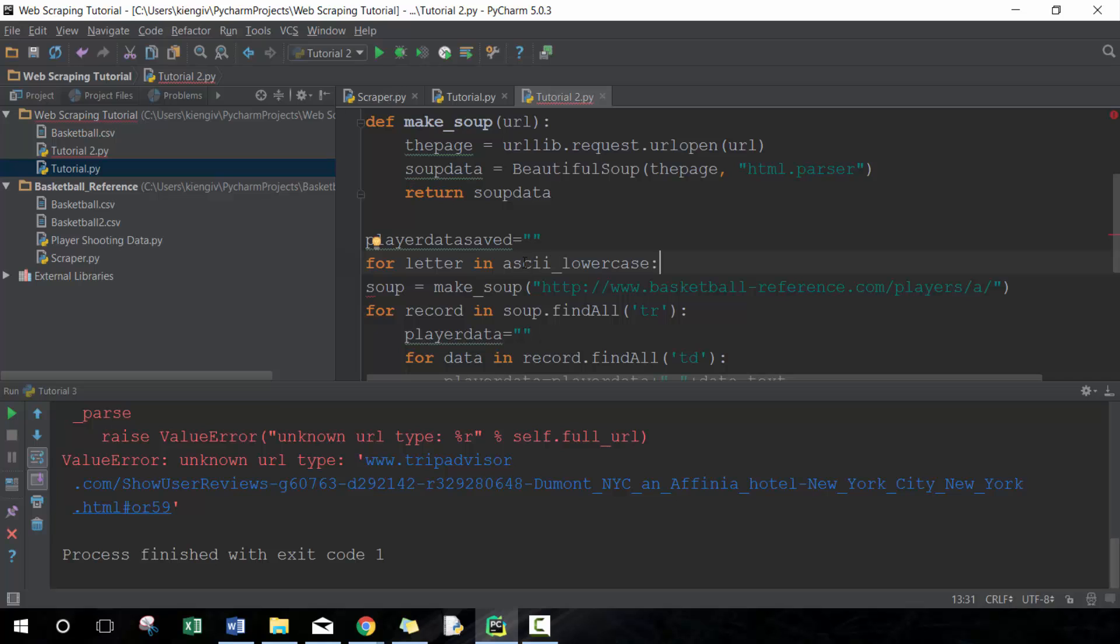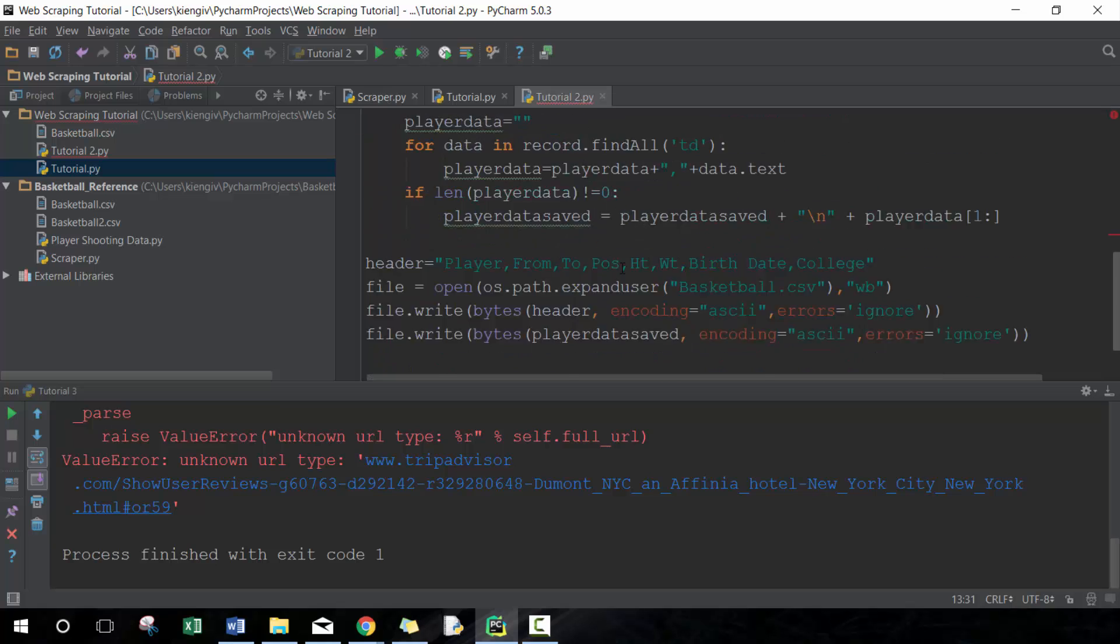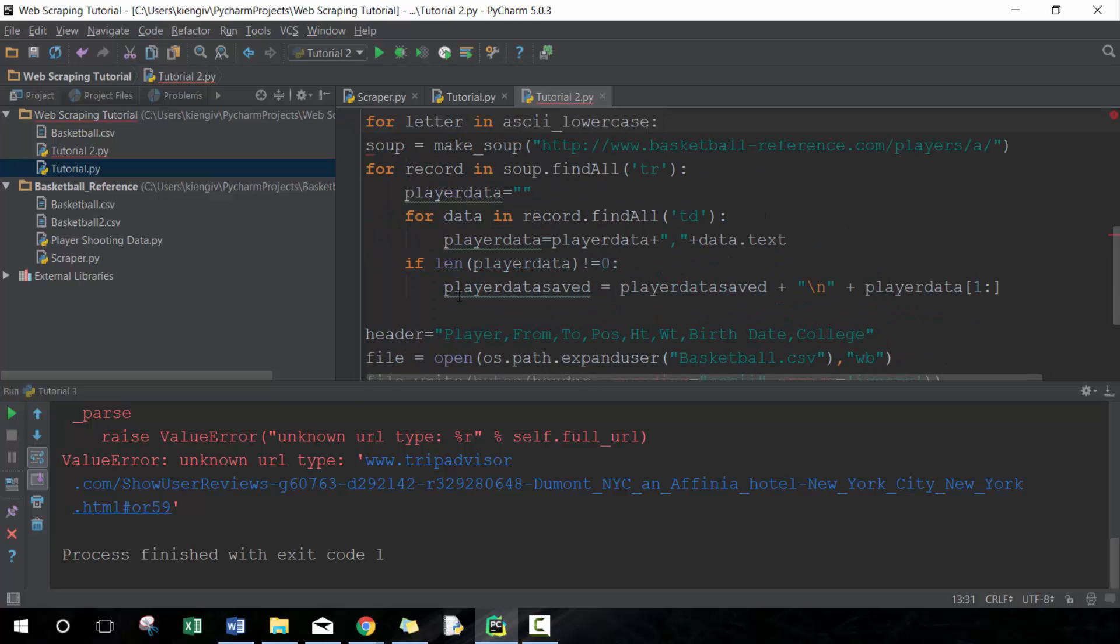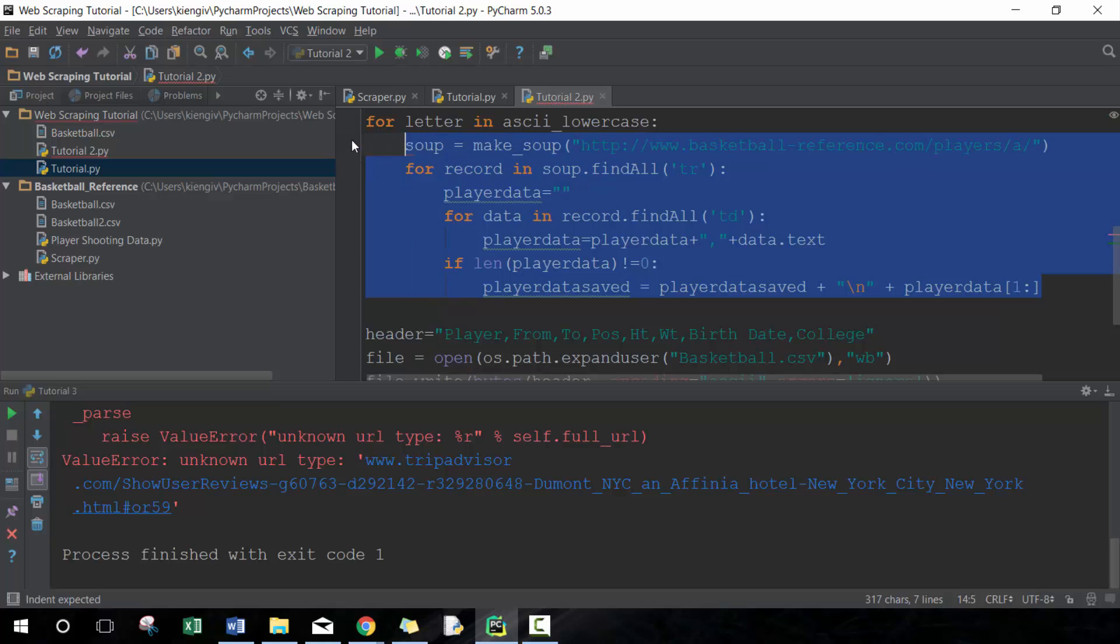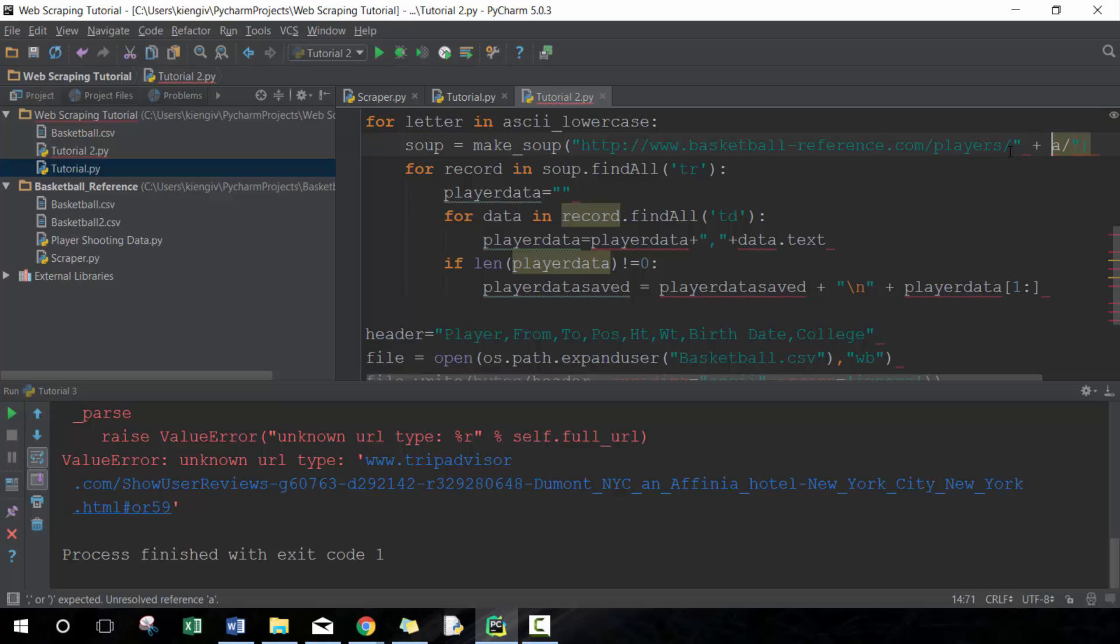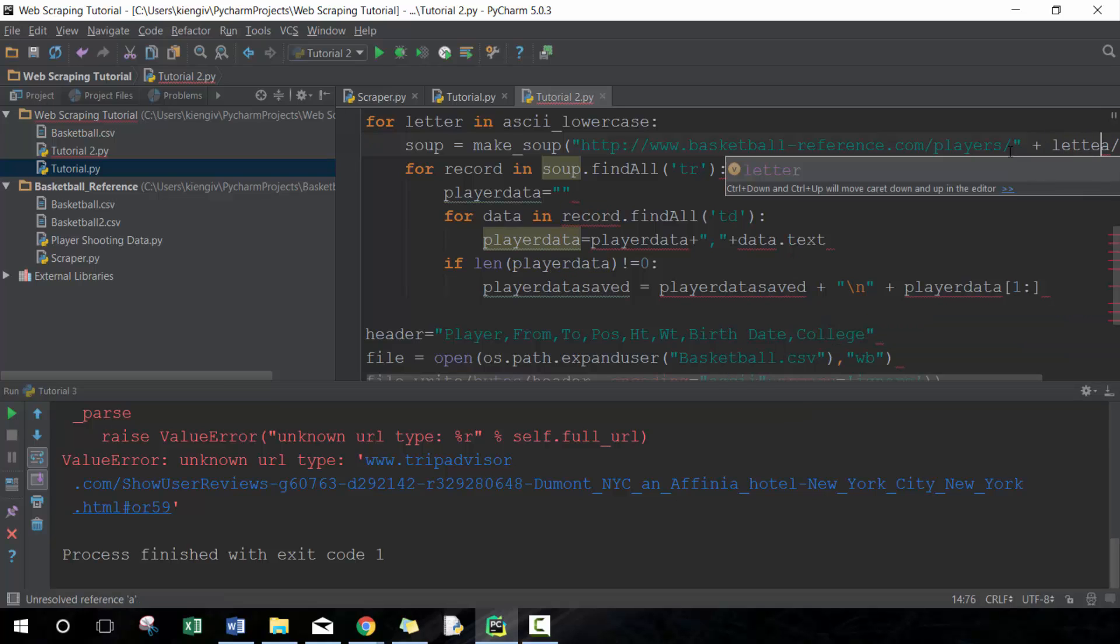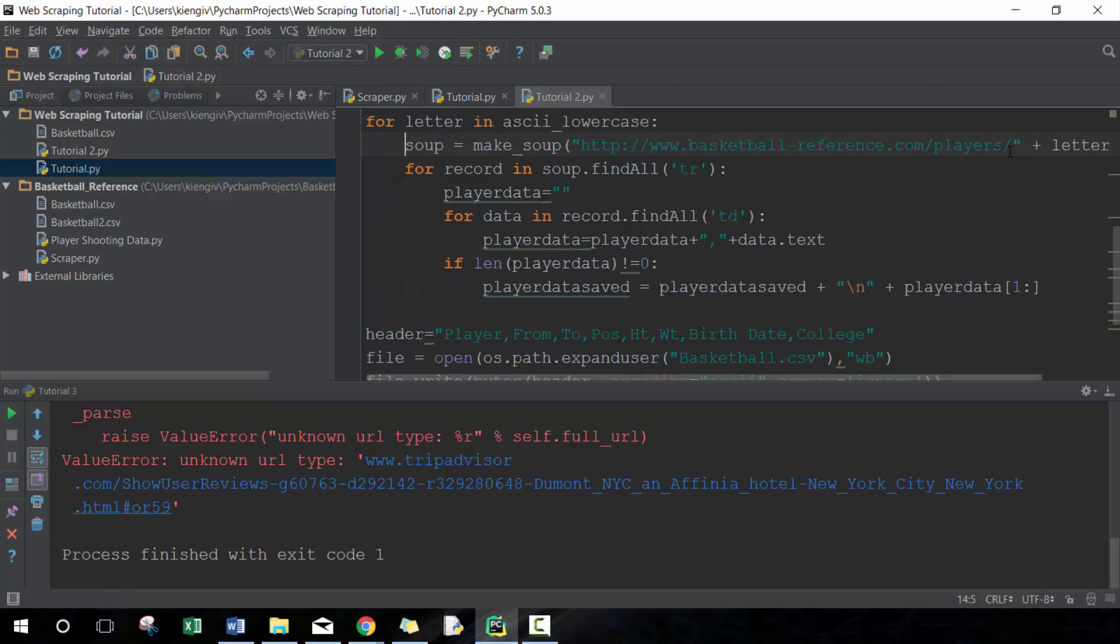And then we're gonna use ASCII lowercase, and what we're gonna do here is we're gonna build a for loop. What this importing does is it allows us to show all the lowercase letters, ASCII lowercase a to z, depending on where you live.